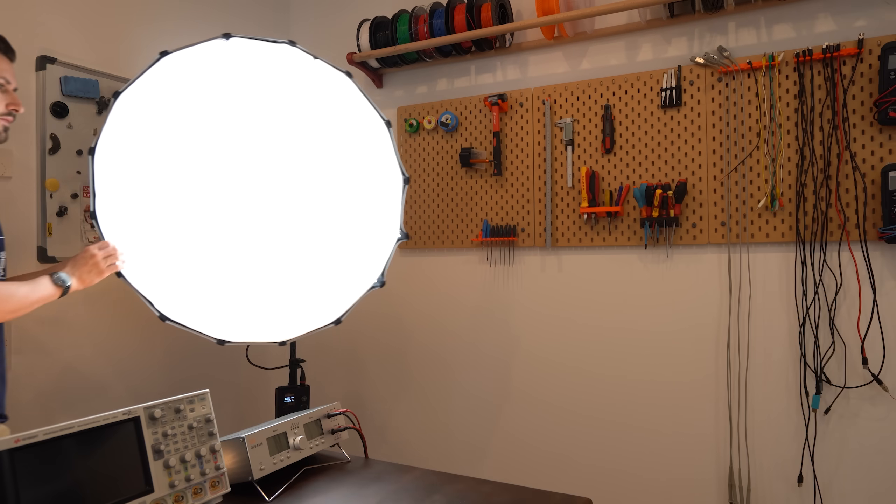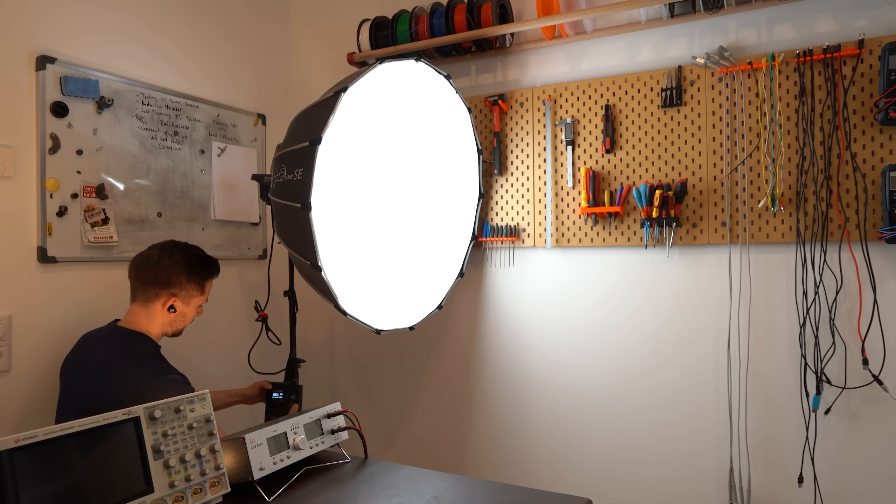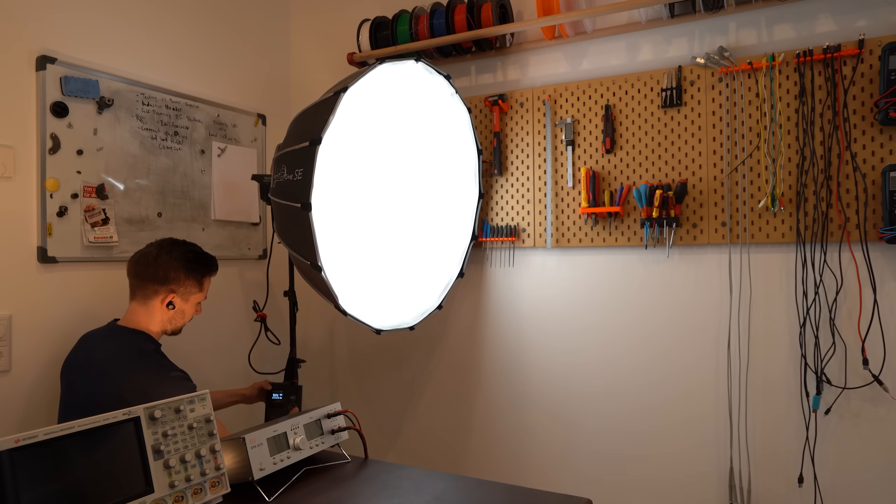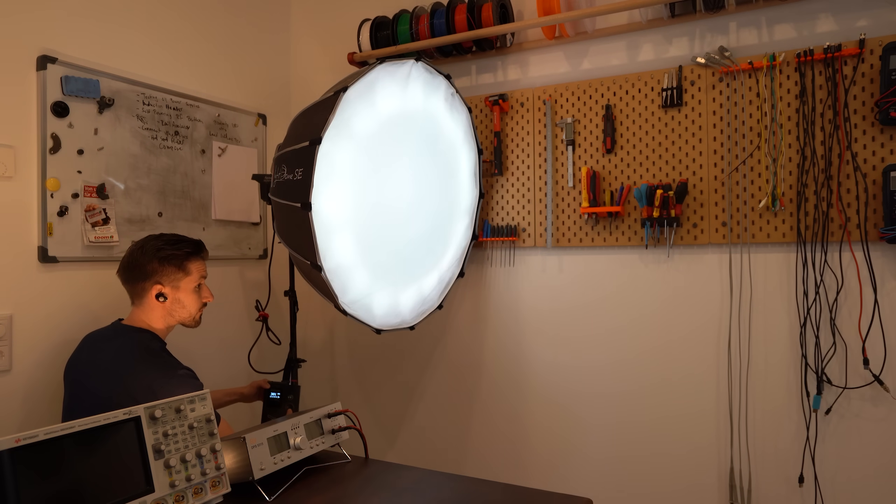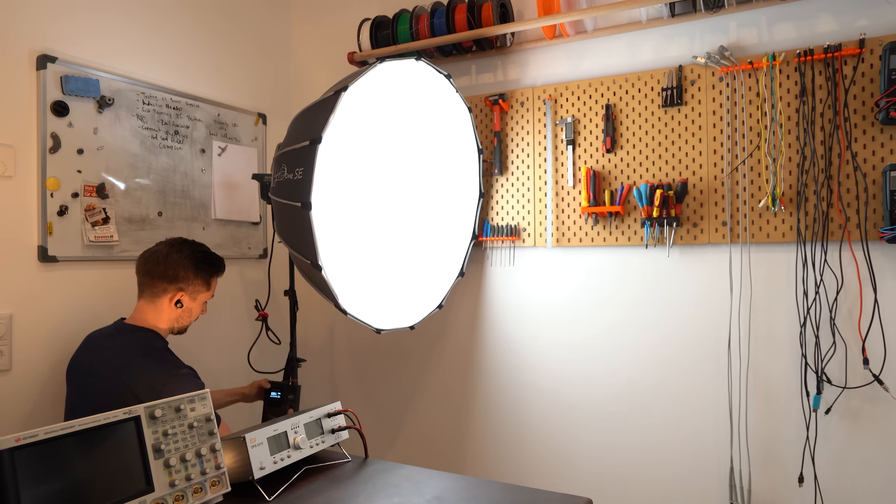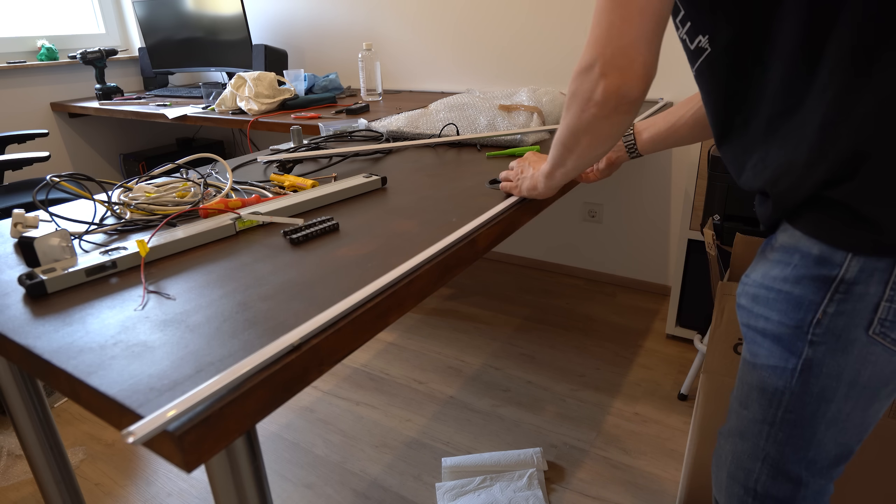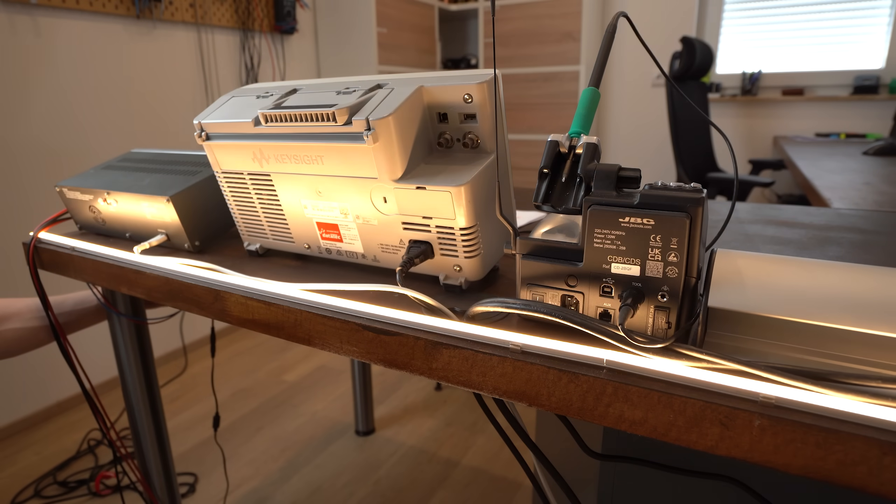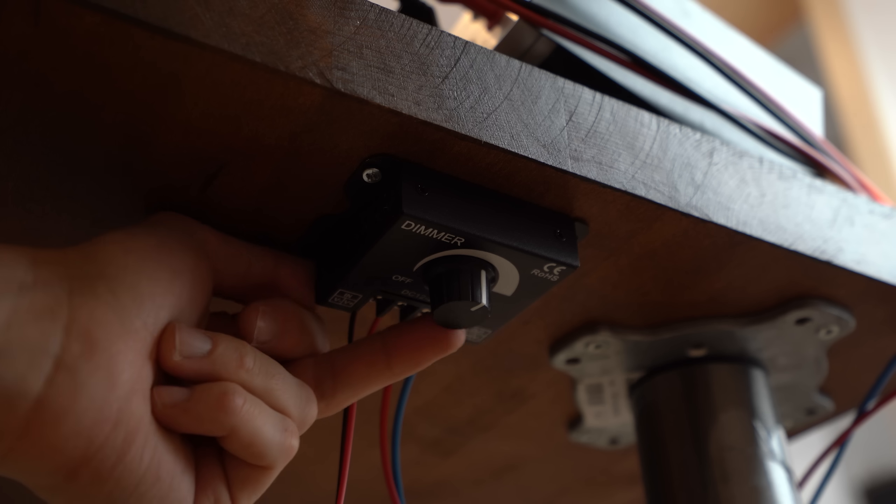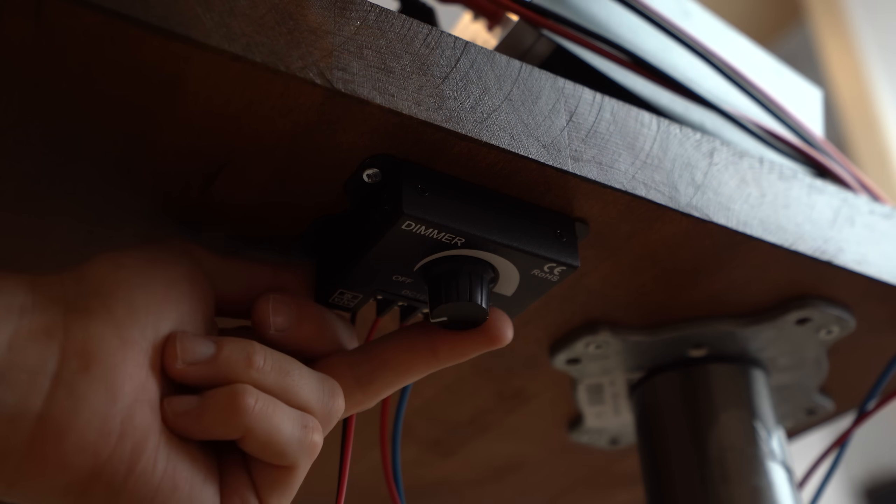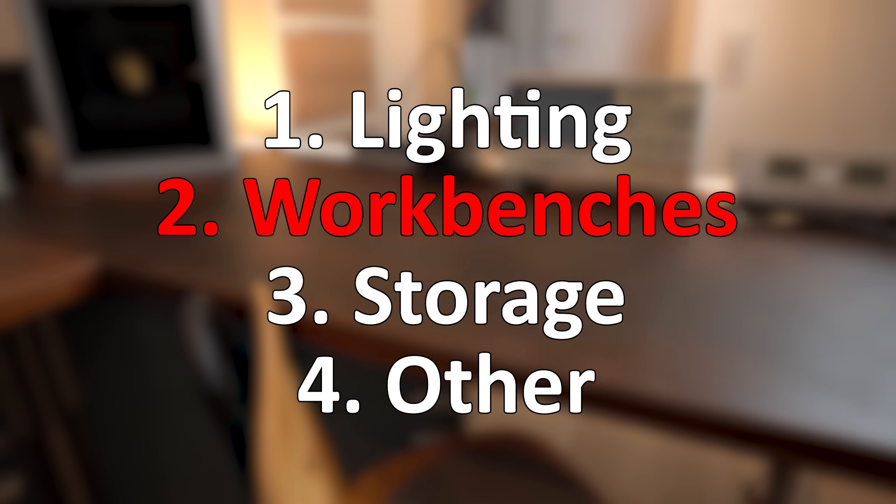And to bring this lighting topic to the end, let me tell you that for recording videos I still use my aperture video light as well as my permanently mounted warm white LED strip on my workbench that I can also dim. And speaking of workbenches, let's continue with that topic.